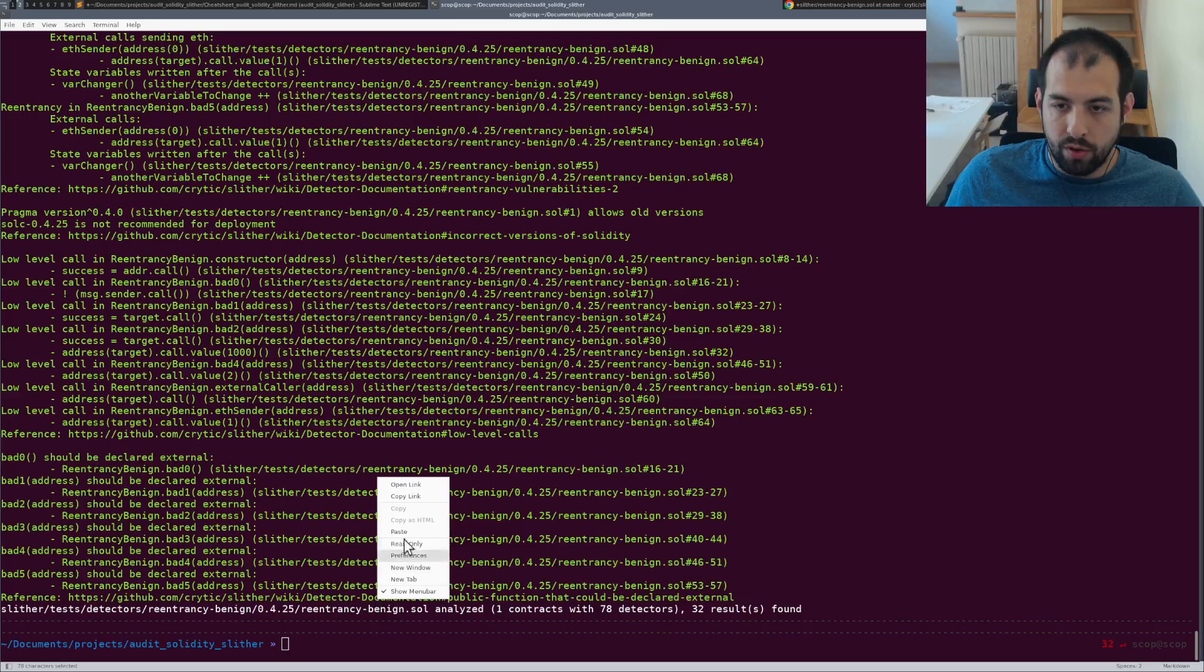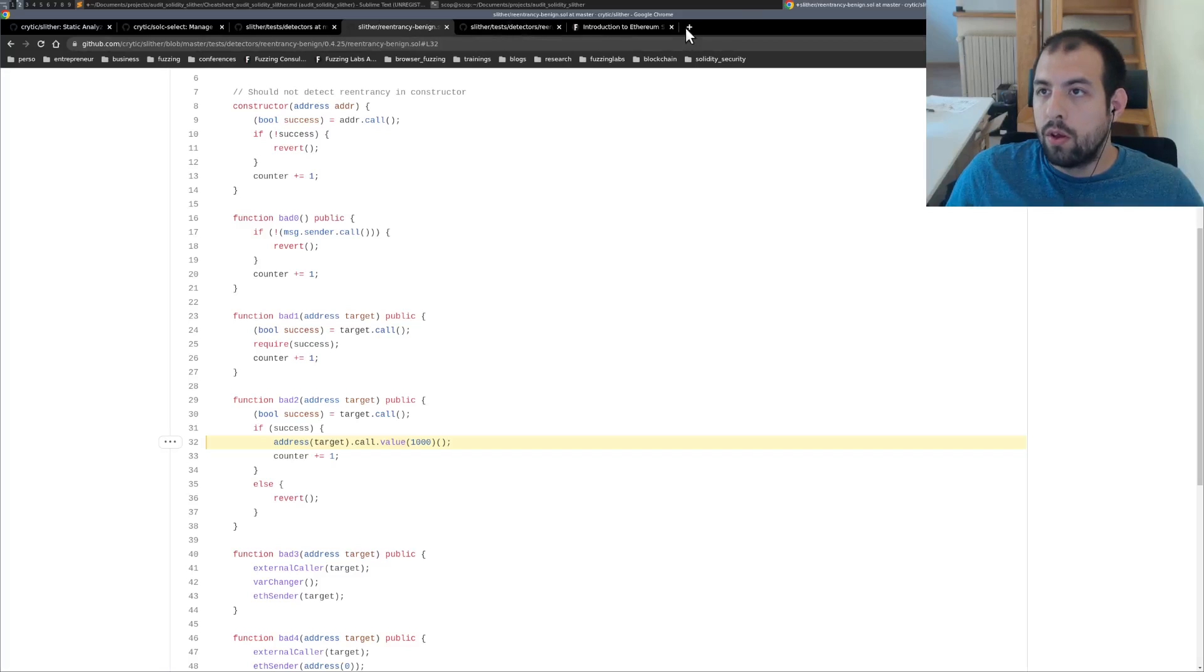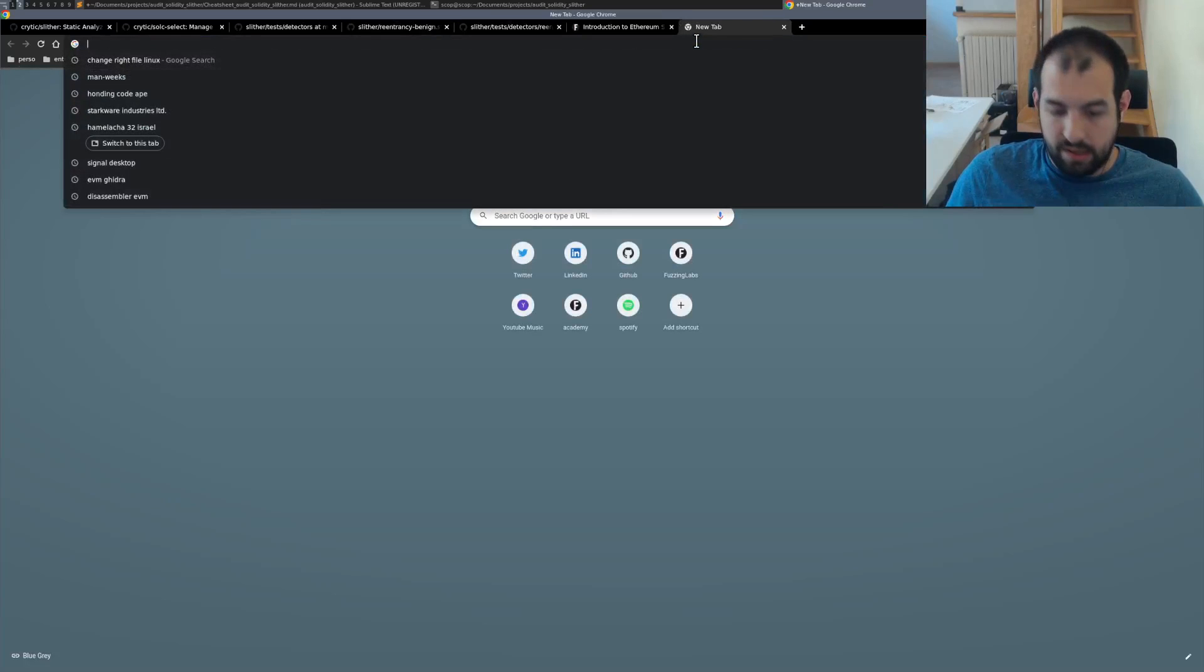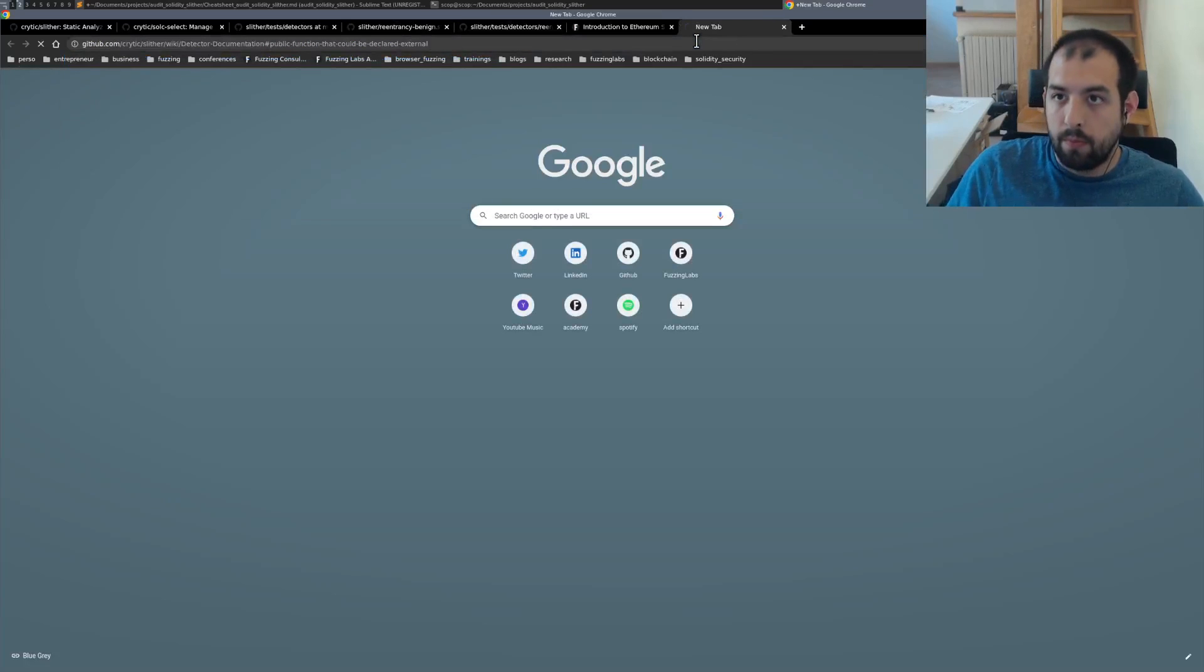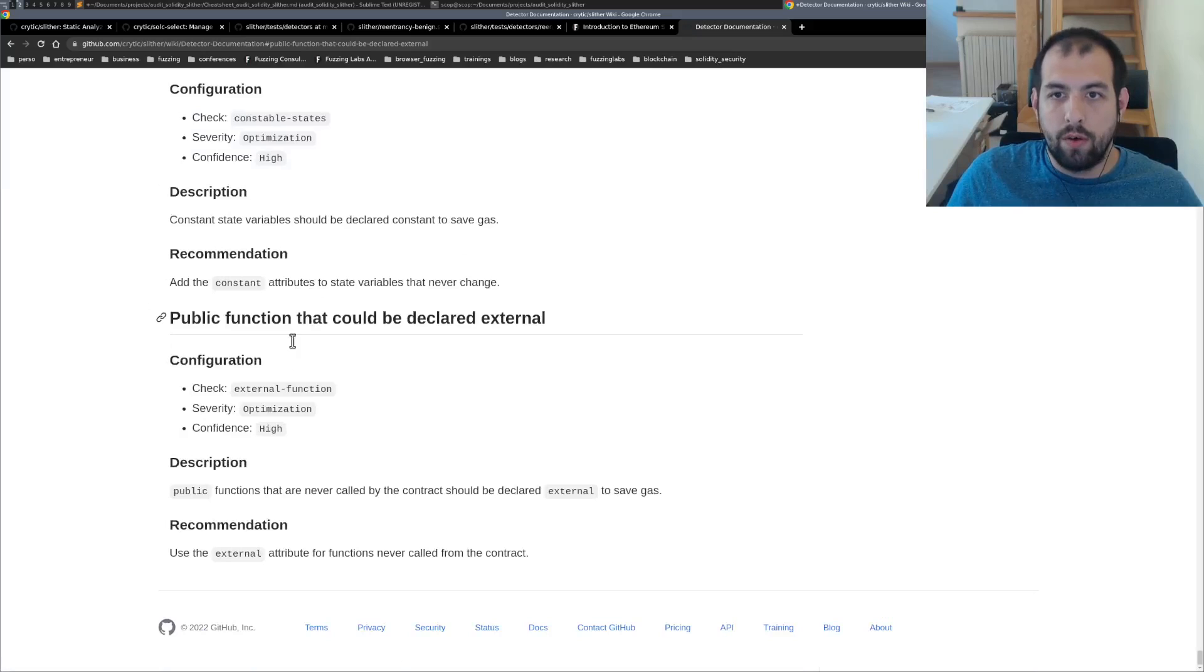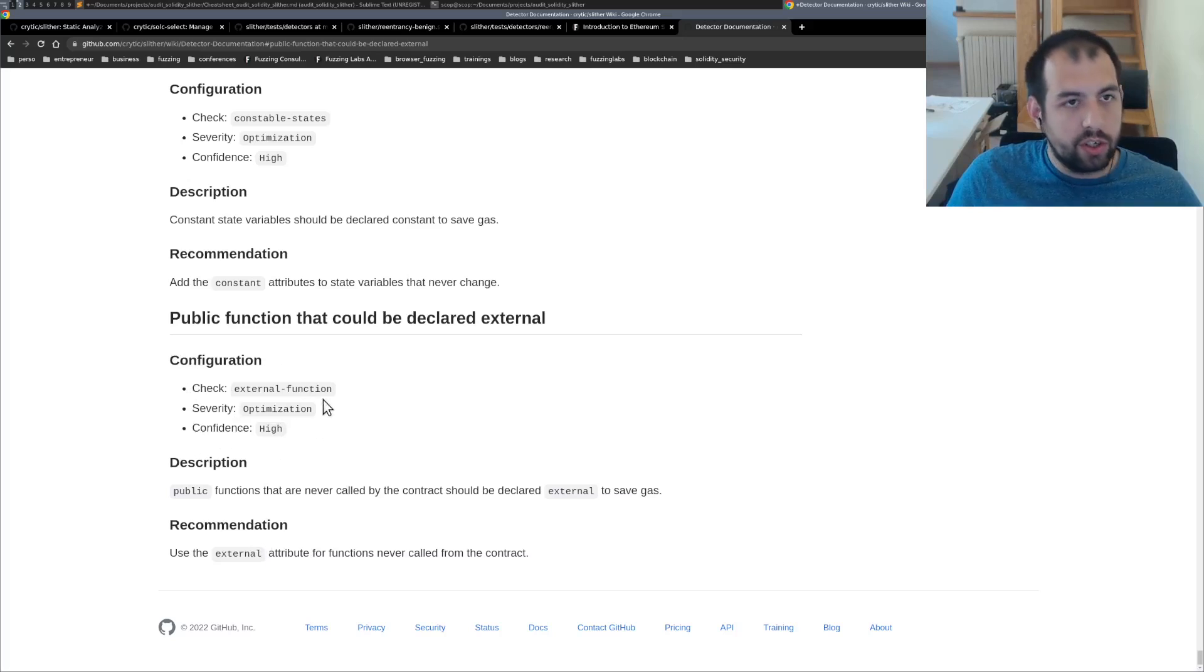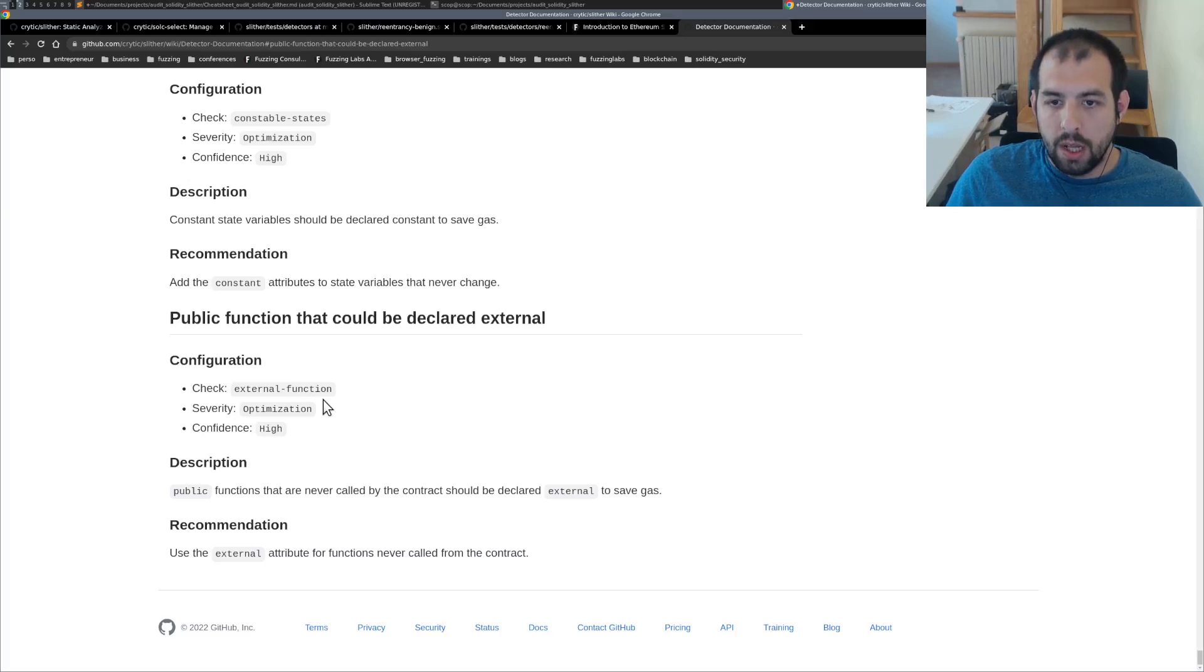And if you go on this link, you will see that you will get a description of what is the issue, what are the configurations that actually trigger this bug.